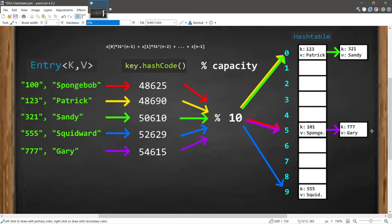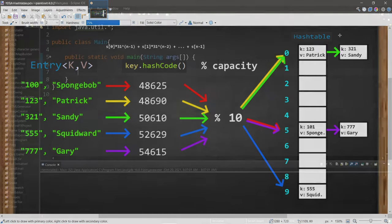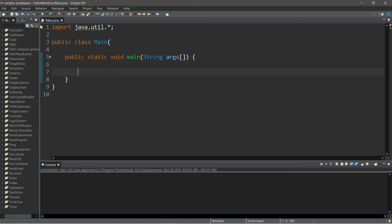The fewer collisions there are, the more efficient the hash table will be. Ideally, each entry would have its own bucket. To reduce collisions you can increase the size of the hash table, but that uses more memory. People usually find a balance between the two.